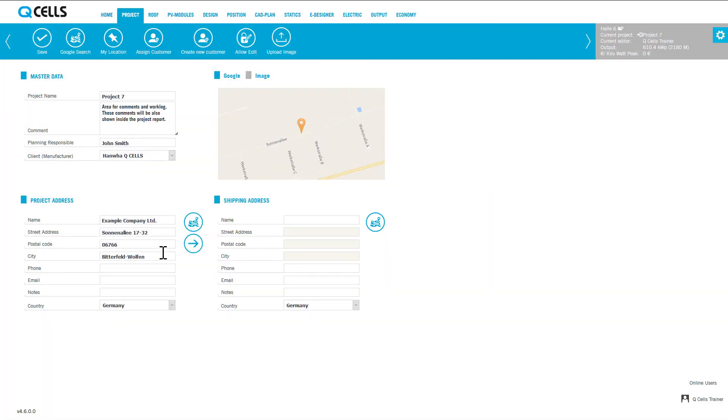After you have established the address, you can enter additional data such as a phone number and notes.